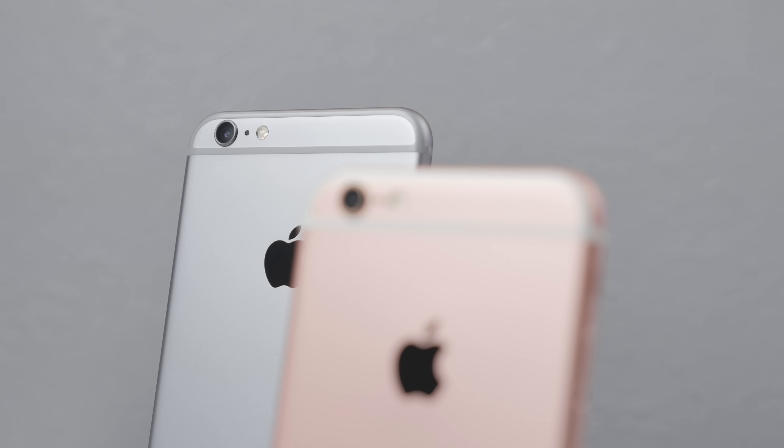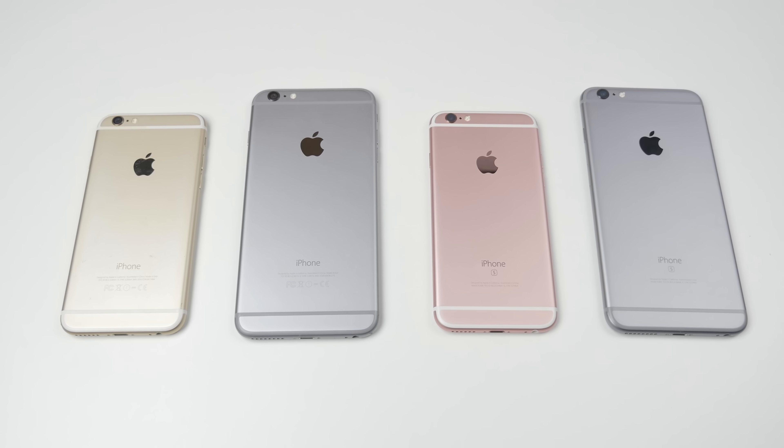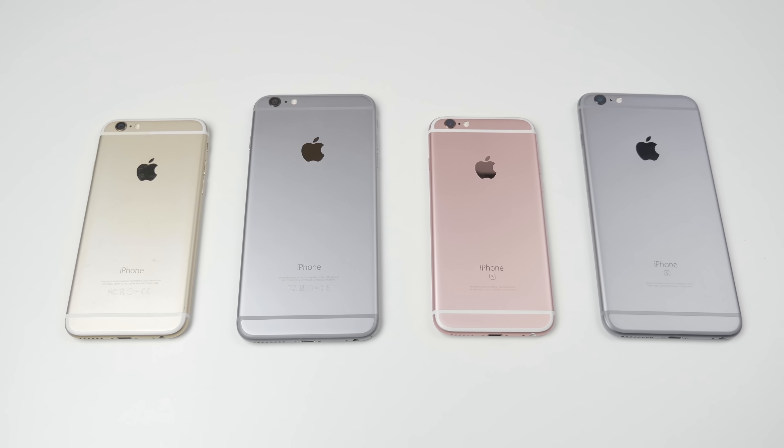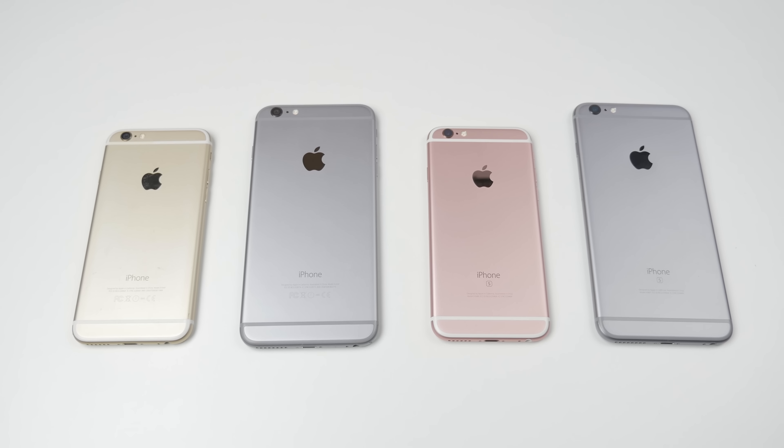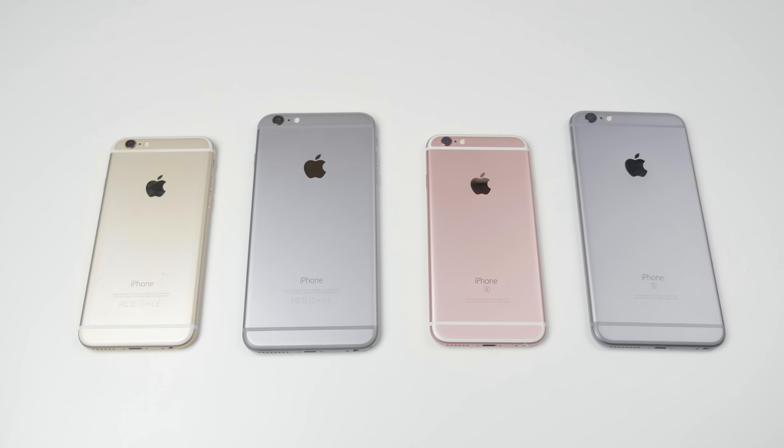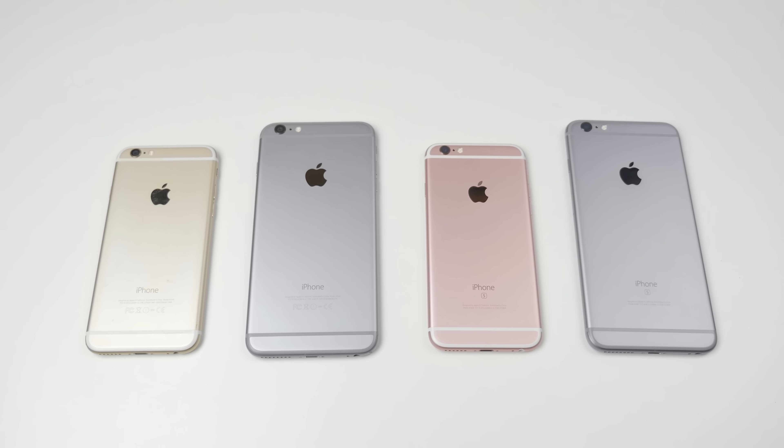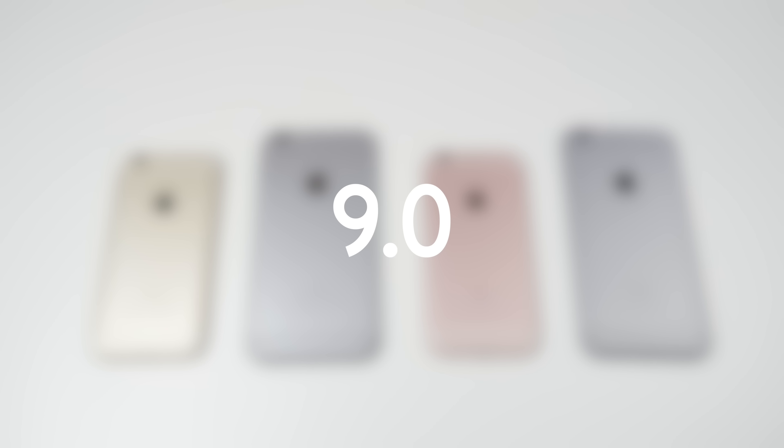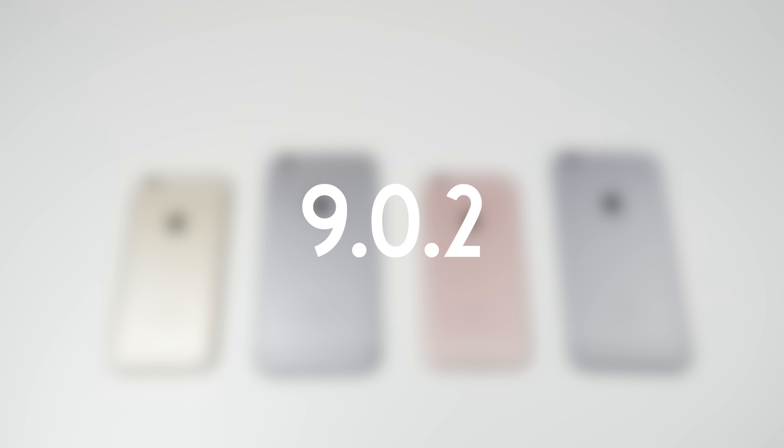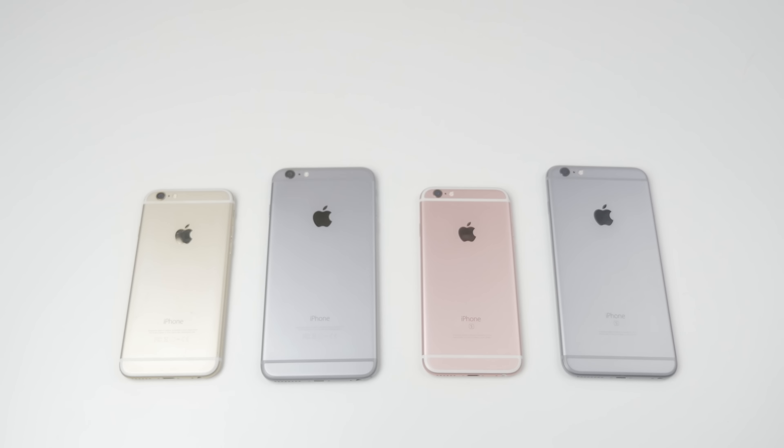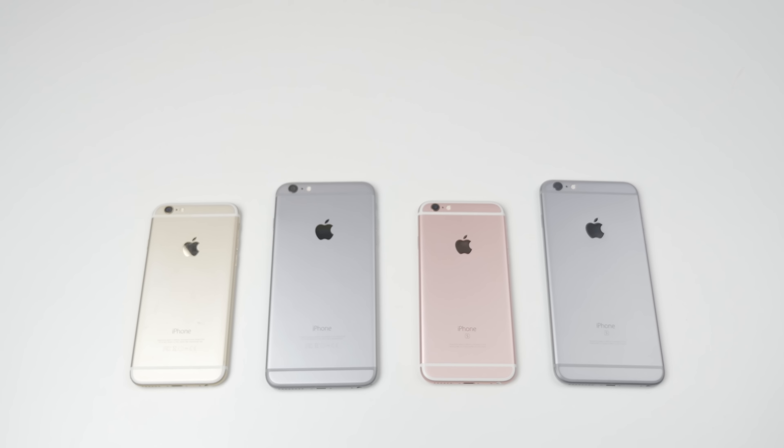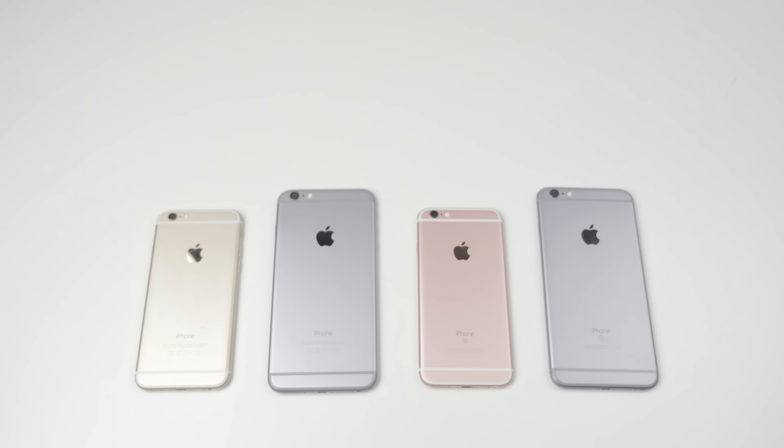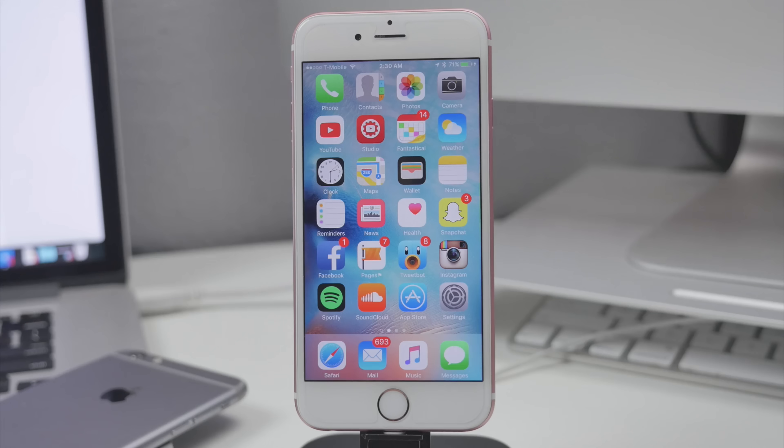But not only that, if you have any device that can run iOS 9 you are now able to jailbreak because this jailbreak tool supports iOS 9.0, 9.0.1 and also 9.0.2. So if you are running any of those firmwares you are good to go you'll be able to jailbreak.